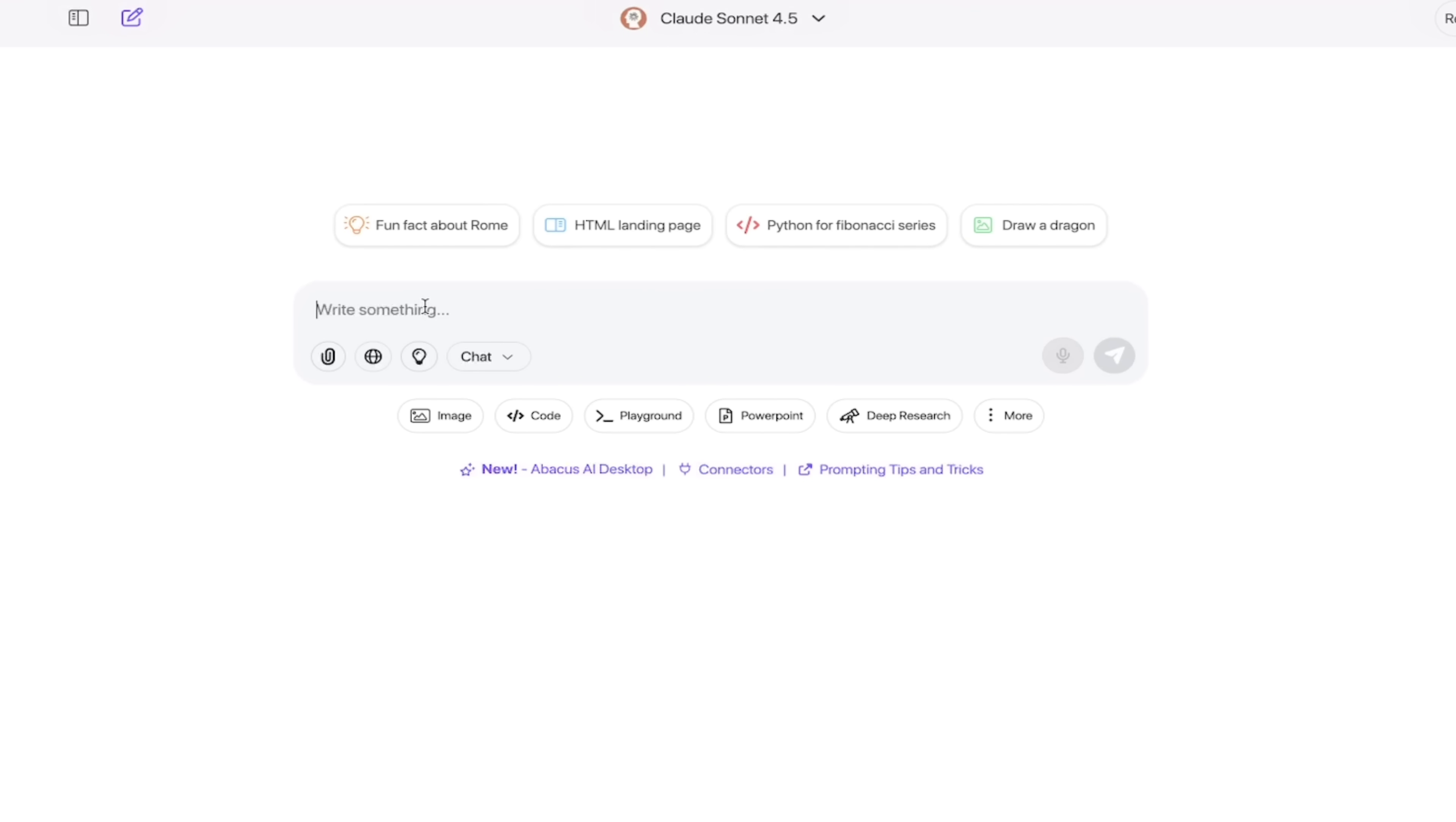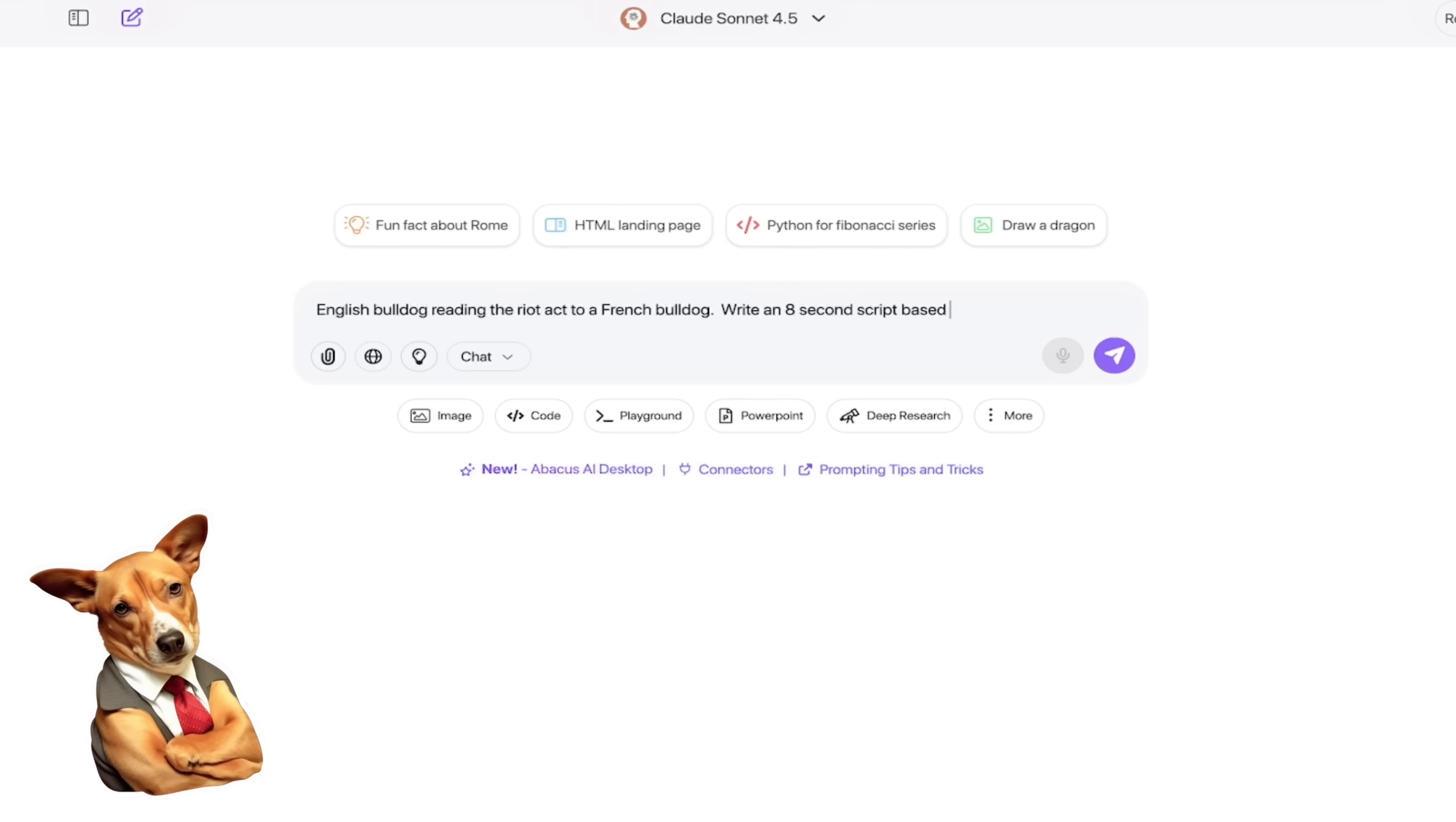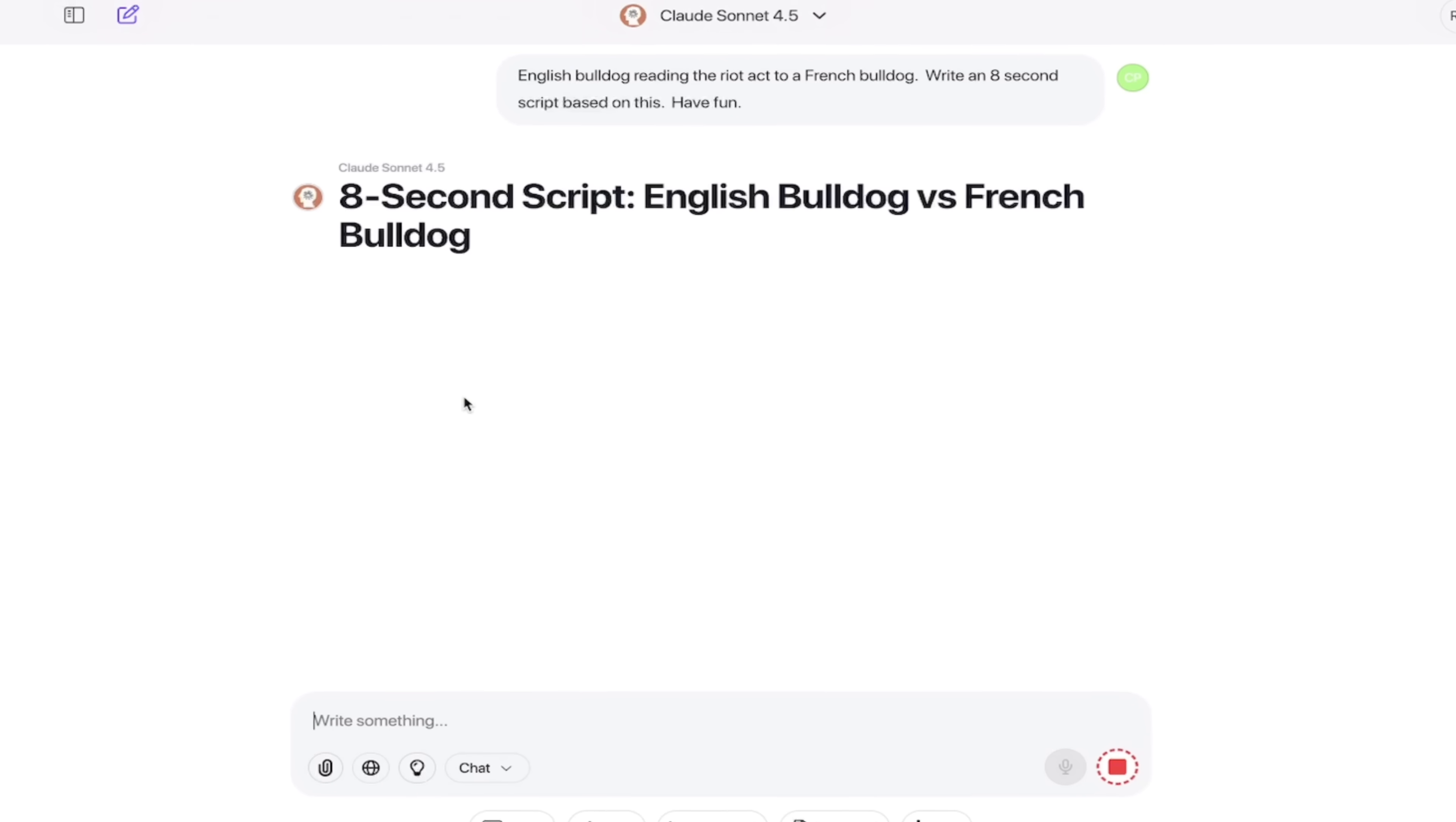For this one, we're going to use Claude Sonnet, and then let's come up with an idea. What kind of video do we want? Let's go English Bulldog reading the riot act to a French Bulldog. Now I'm going to write an eight-second script based on this. Any prompt will do, whatever kind of video you're looking to create. I'm going to click on the Go button here. It's going to take a few seconds, I'm going to come back when it's done.